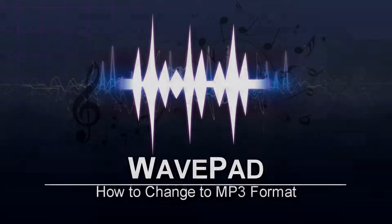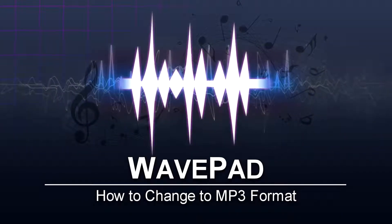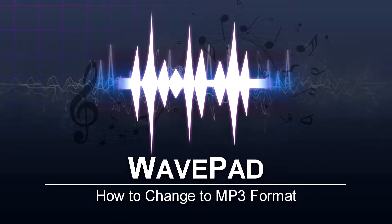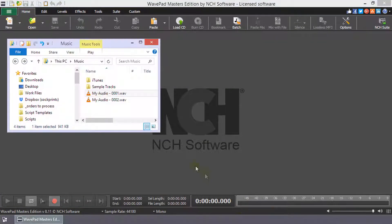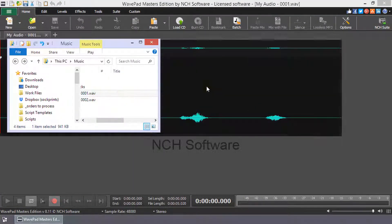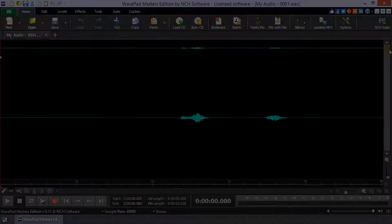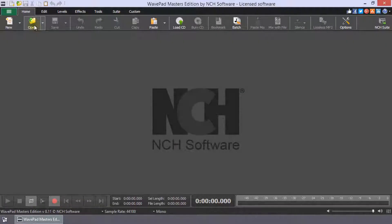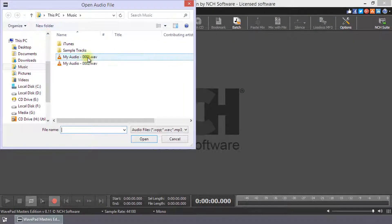How to change to MP3 format in WavePad. Import your audio file or files into WavePad by drag and dropping your file into WavePad, or use the open button in the home toolbar.